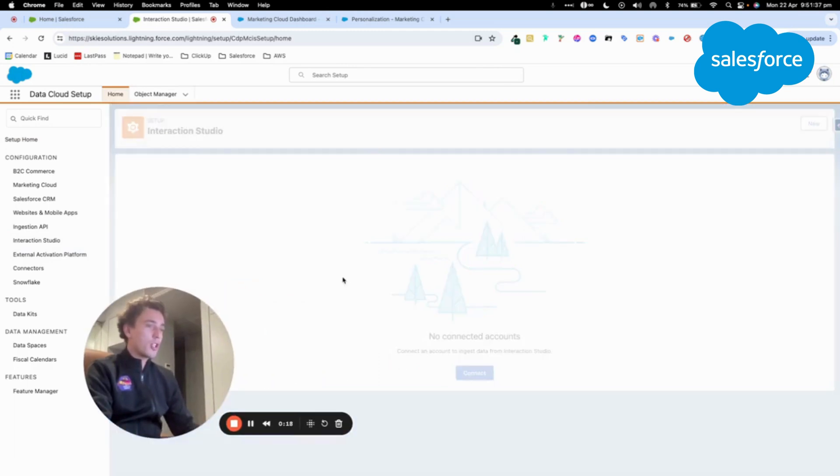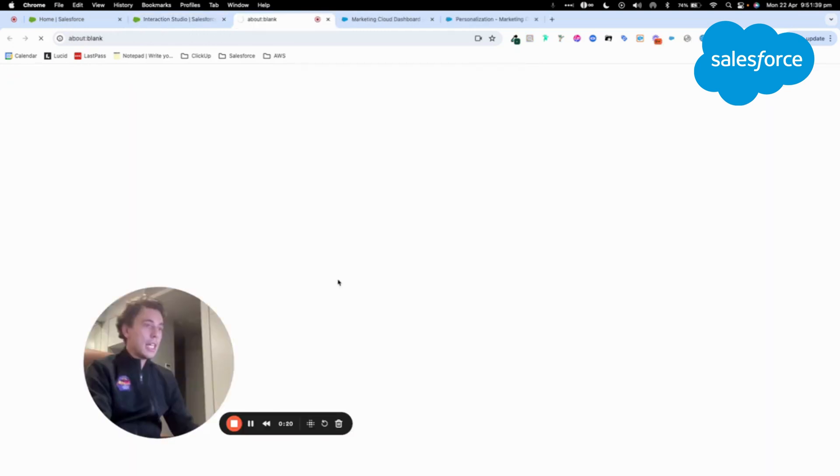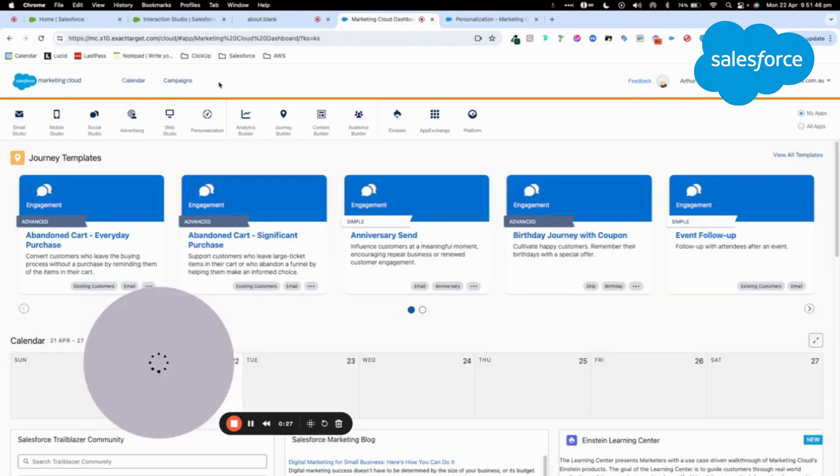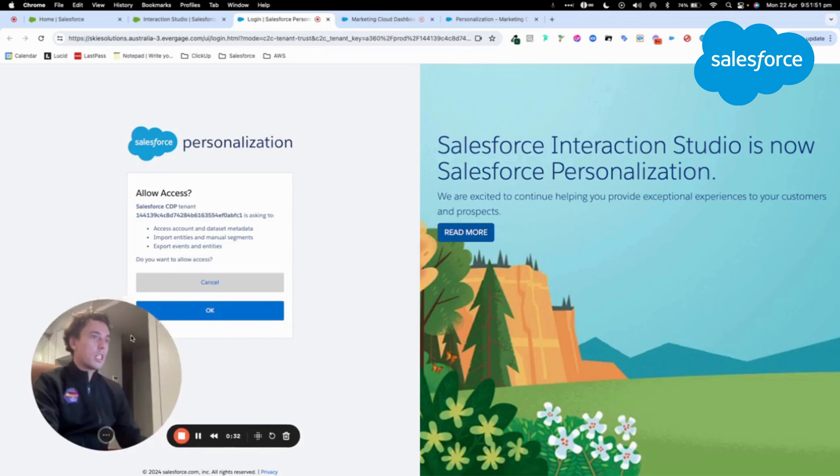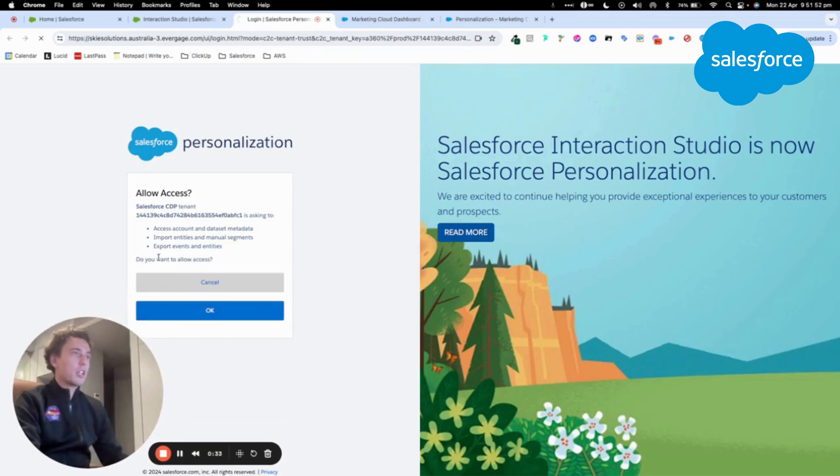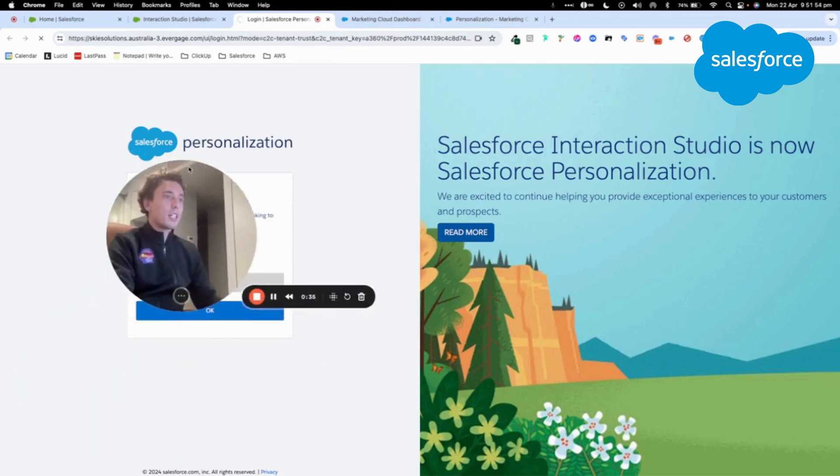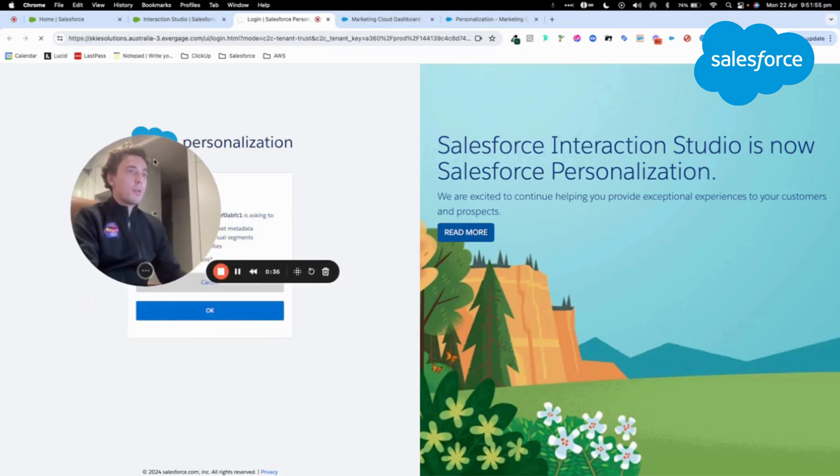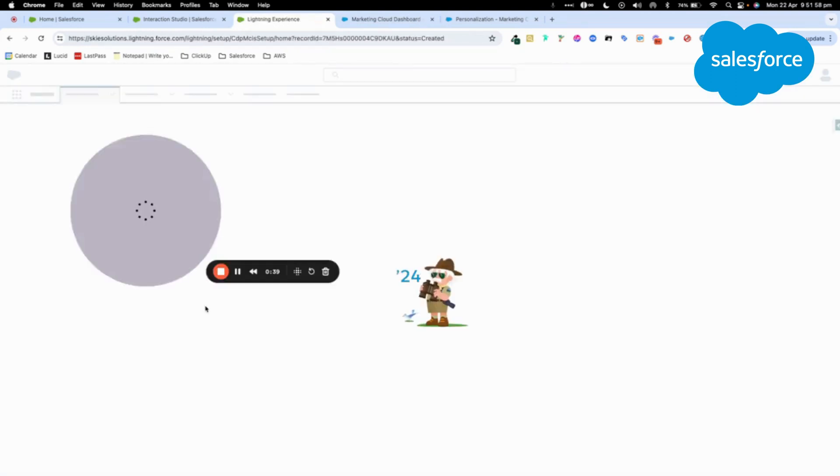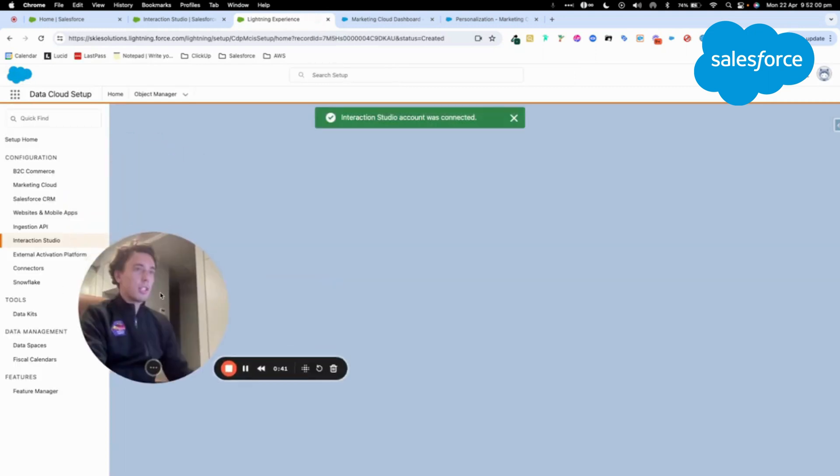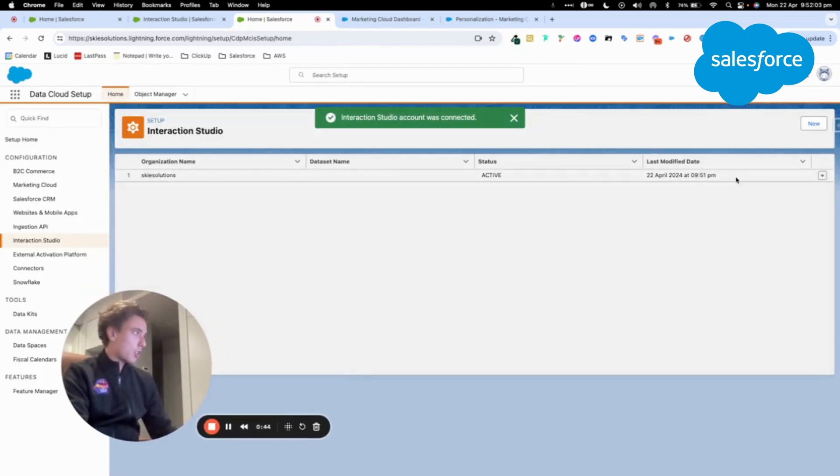In Interaction Studio, I will click Connect, and then I will come to connect my Marketing Cloud Personalization instance that is available here in Marketing Cloud. So I will log in and click OK. Once I click OK, I should be able to connect my instance. As you can see here, it's correctly connected.